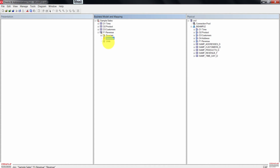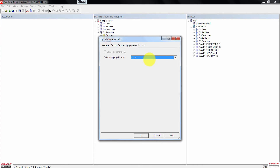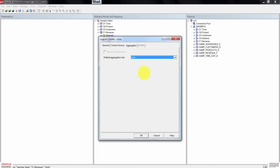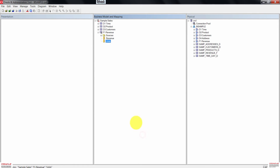Double-click the Units logical column. Select Aggregation and change the default to Sum. Click OK. The icon for Units also changed.